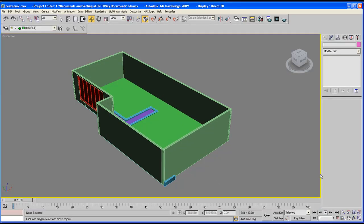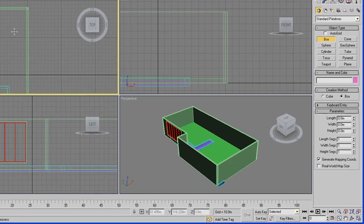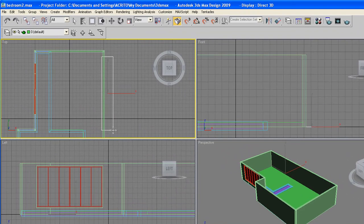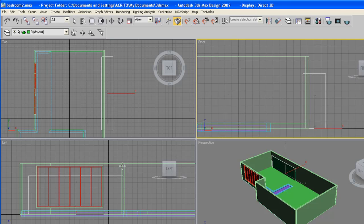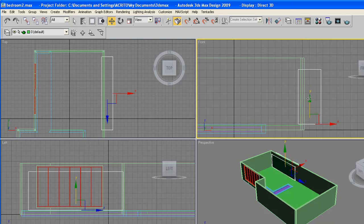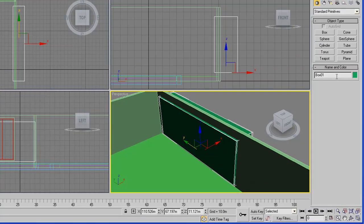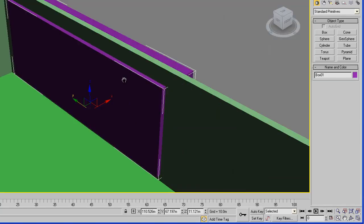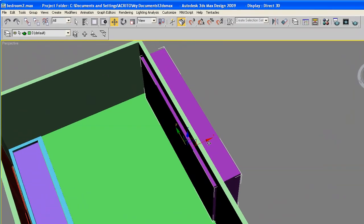Let's start off by going to the create panel, select the box, go over to your floor plan and create a box of about that size - just click and drag up to about there. Use either your front viewport or your left viewport to move it up slightly. Let me just change the color so we can see what's going on, and also hit F4 on your keyboard so we can review the edges.